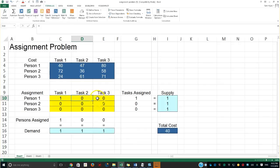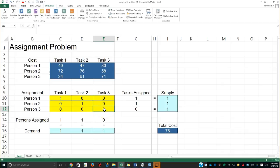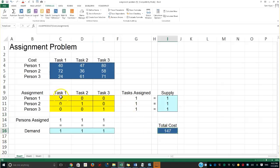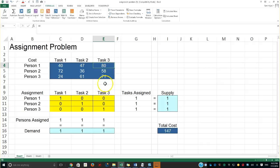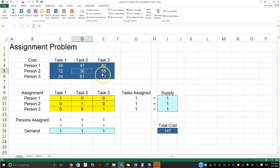If I choose person one for task one, I cannot also choose task two or three for that person. Then I choose person two for task two — as long as I don't choose any other task for that person. Since those two are chosen, the only option left is to assign person three to task three. With this diagonal assignment, the total cost comes to 142 dollars. That's because the cost is the SUMPRODUCT of the cost matrix times the assignment: 40 × 1, plus 71 × 1, plus 36 × 1, giving 147.